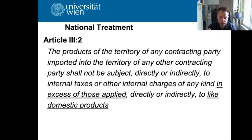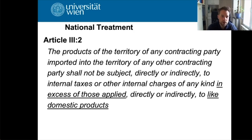We'll look at notions such as like products or directly competitive or substitutable products. So where to start? GATT Article 3, Paragraph 2 — what does it say?